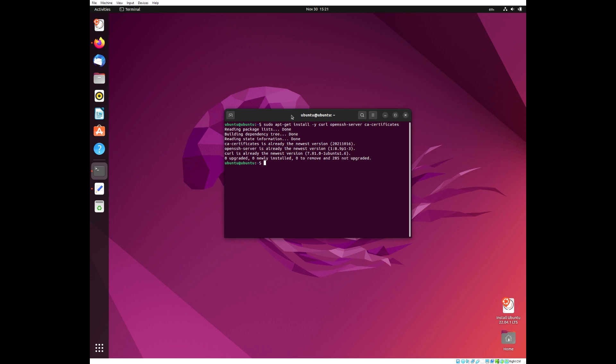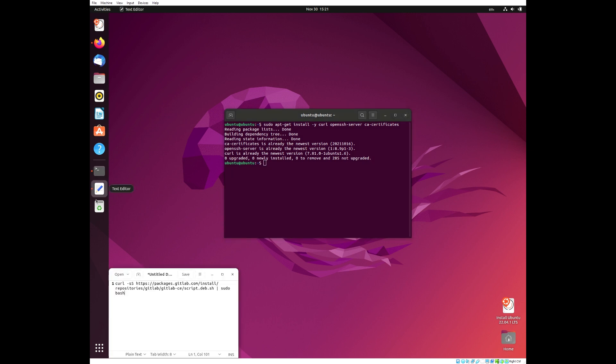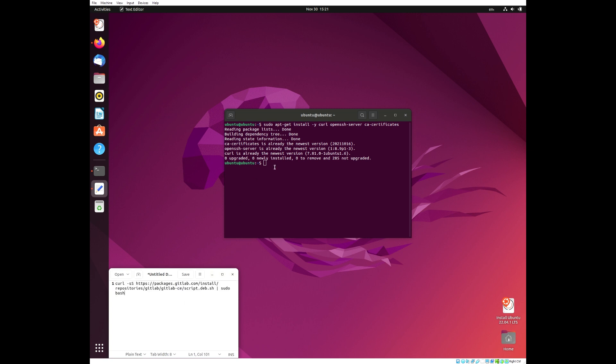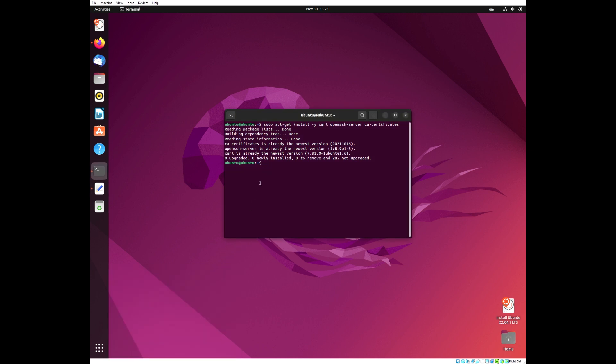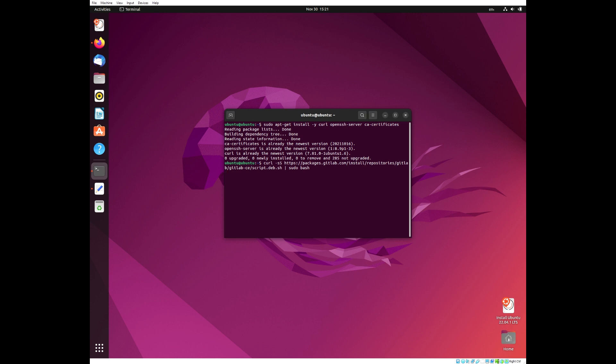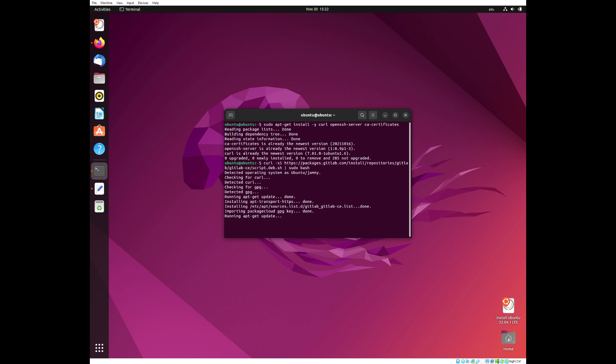Next, we have to install the GitLab package. Now because it's a very long URL, I have put it in one of my notes, so I can quickly copy-paste it. This may take a while.